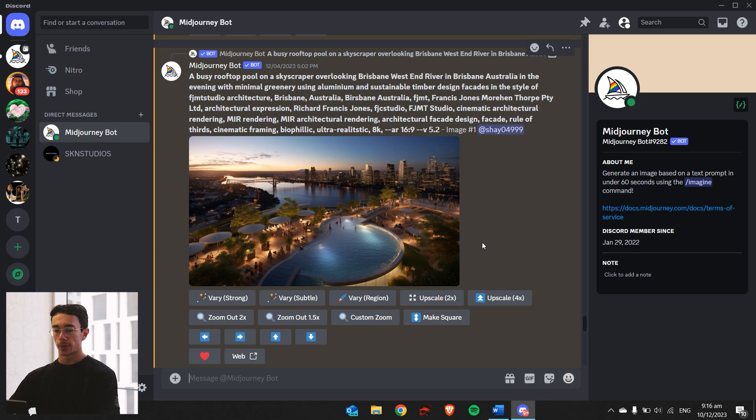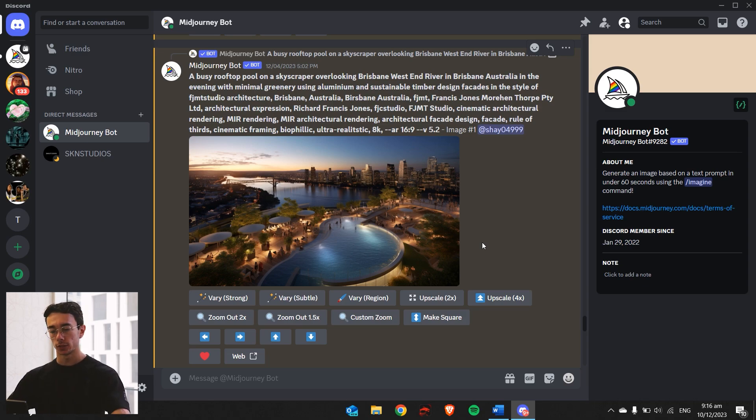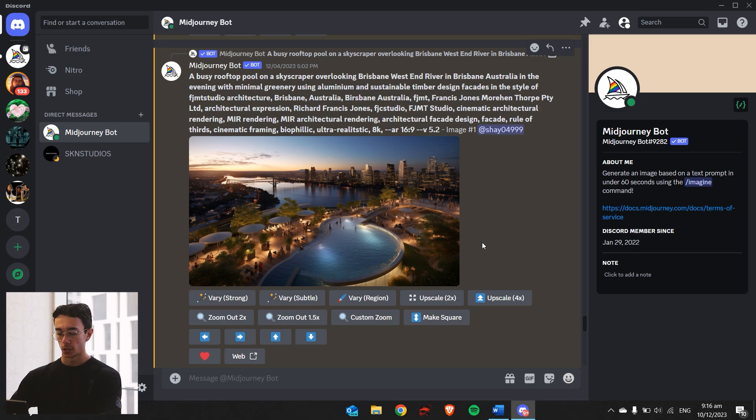If you don't know how to use Midjourney, I made a previous video, a complete beginner's guide to it. So we're just going to hop straight in. I'm assuming you know how to use it.